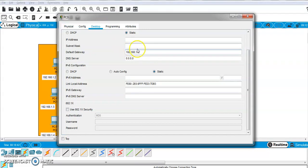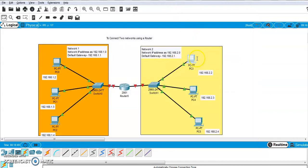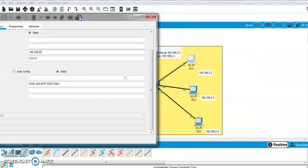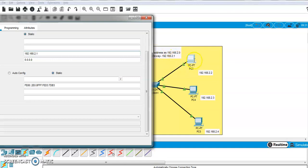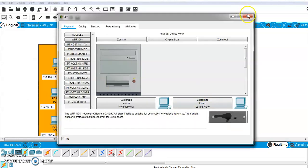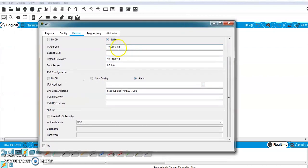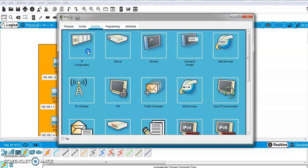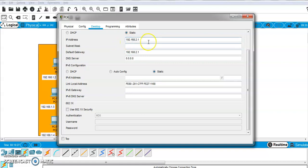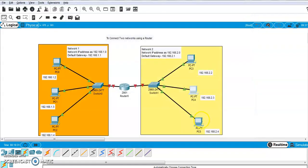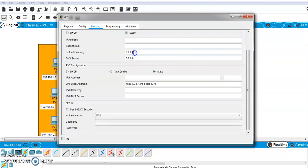Now for network two: go to Desktop, IP Configuration. The default gateway for network two is 192.168.2.1, and this will remain the same for all three PCs in network two. For PC3 assign IP address 2.2, for PC4 assign 2.3, and for PC5 assign 2.4.